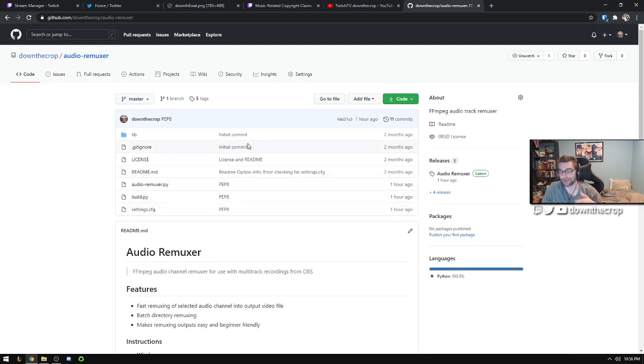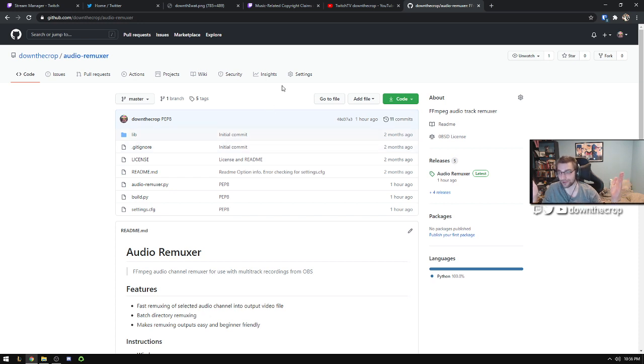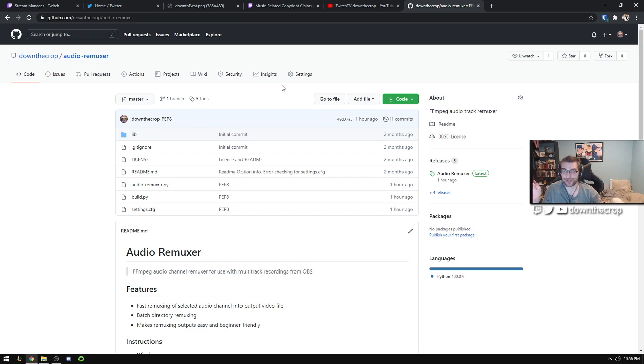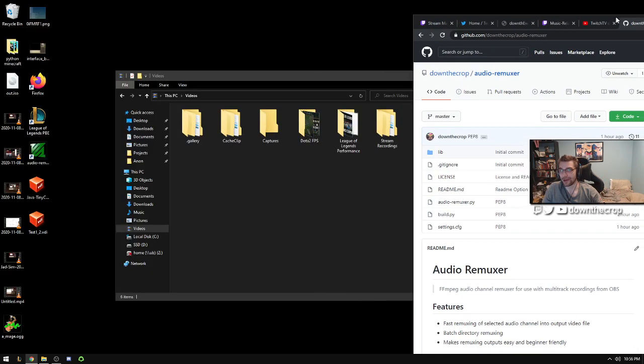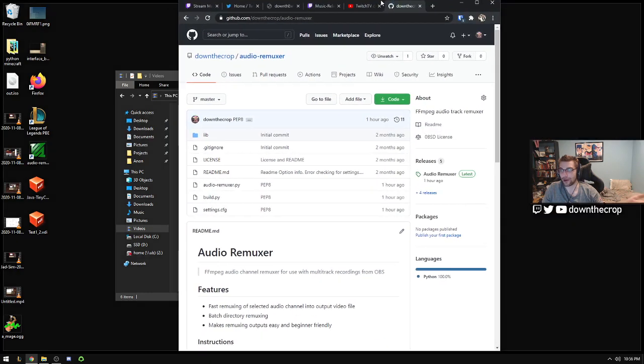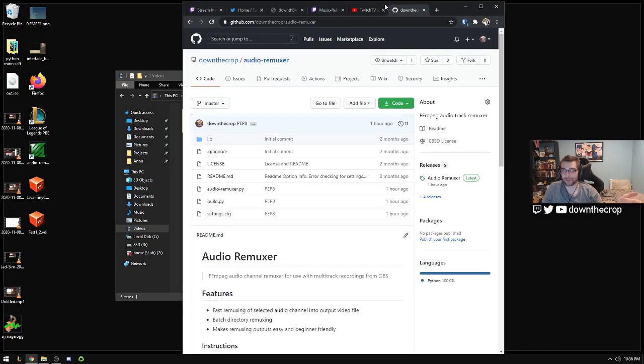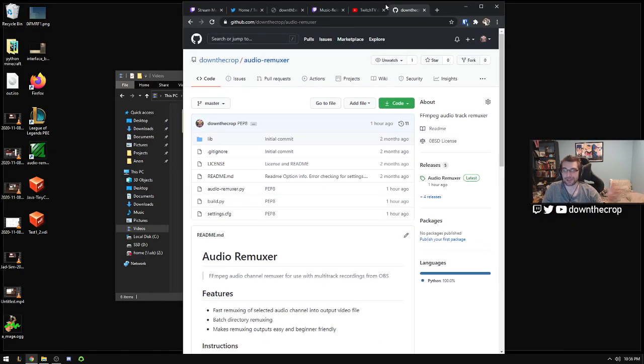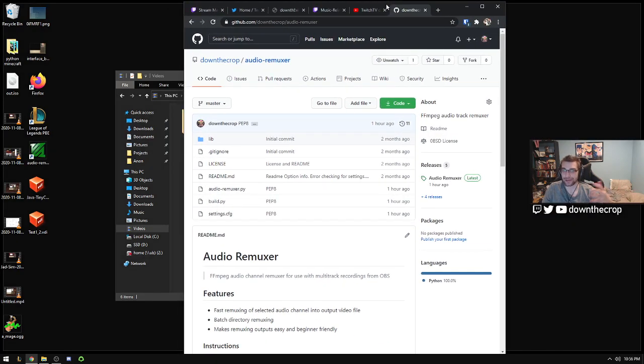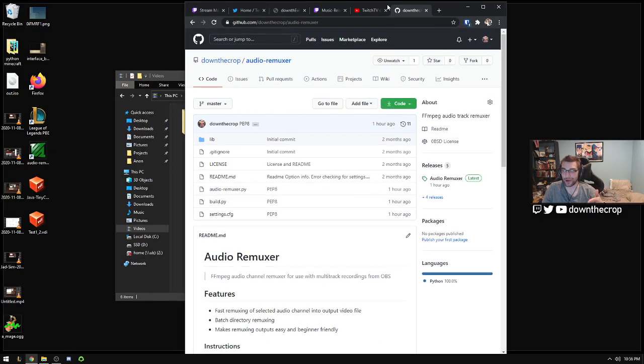So this prevents you from having to open up that big long like three hour stream into Vegas or Premiere or whatever, mute those audio streams and then render it because that would take forever. We already have them separated so we can just copy the data that we want and leave the rest.